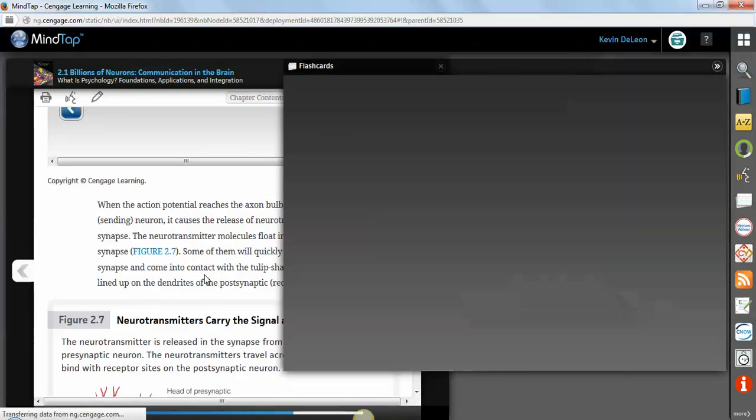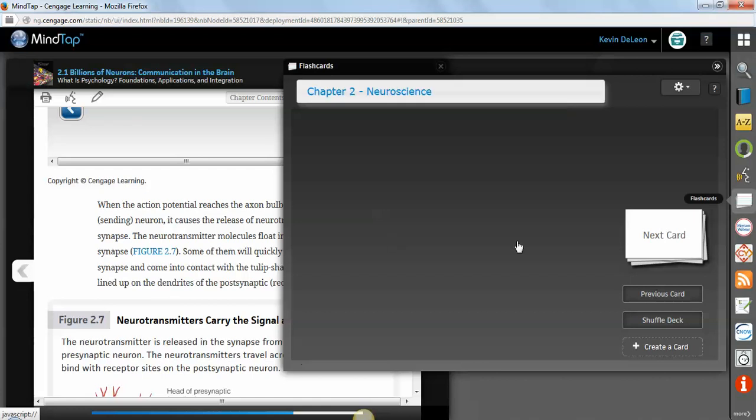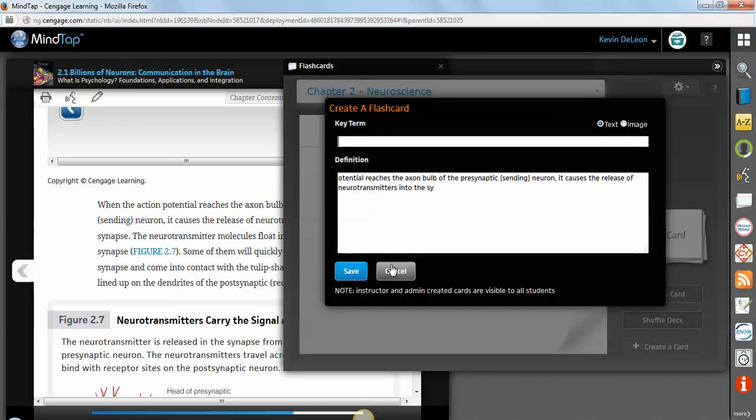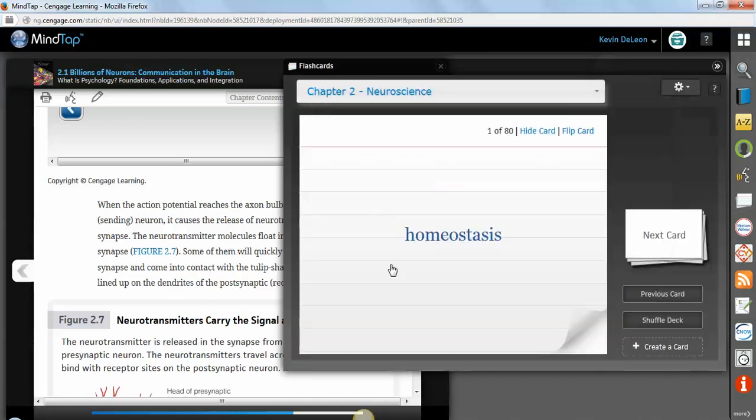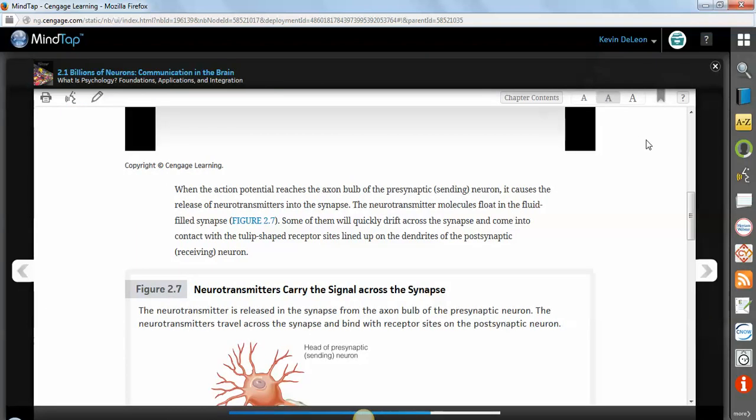And you can even add a flashcard. And so whatever you highlighted will actually be the definition. So there's flashcards made for you over here. And whatever you add will be the definition. And then you can put in the name for it in case you want to make some custom flashcards for yourself. Pretty cool. So that's the e-book. When you're done with it, you can X out of here.